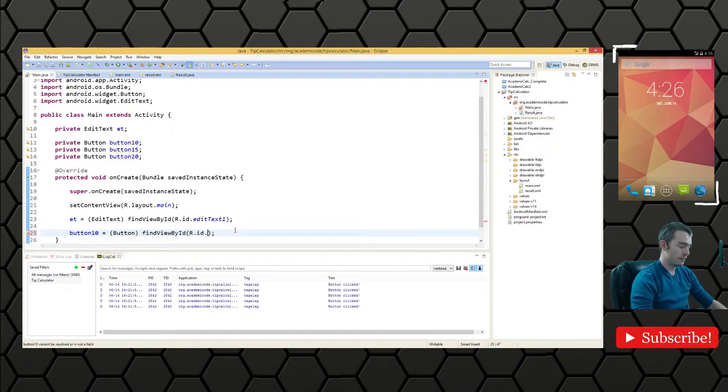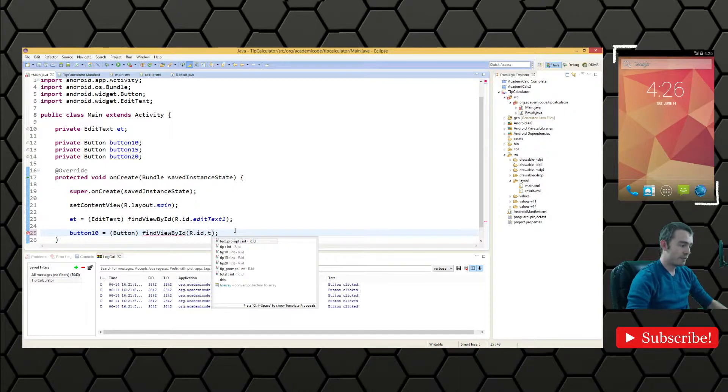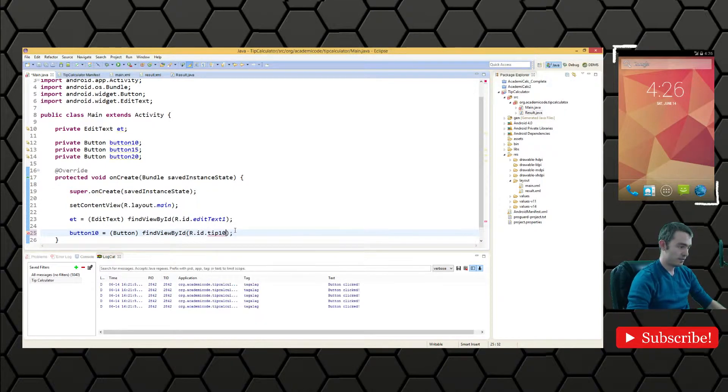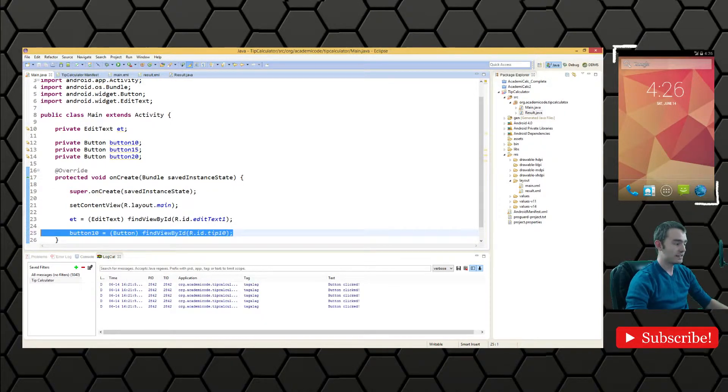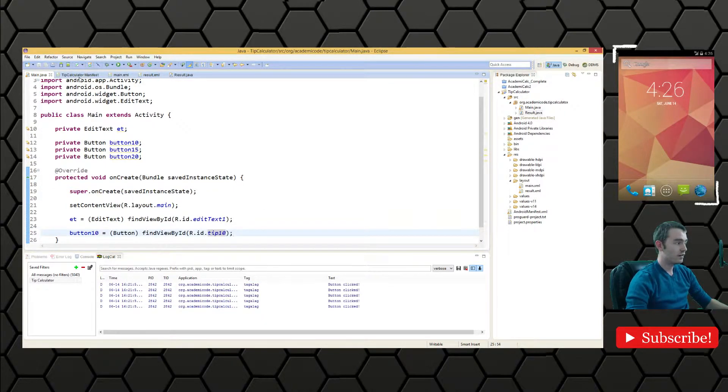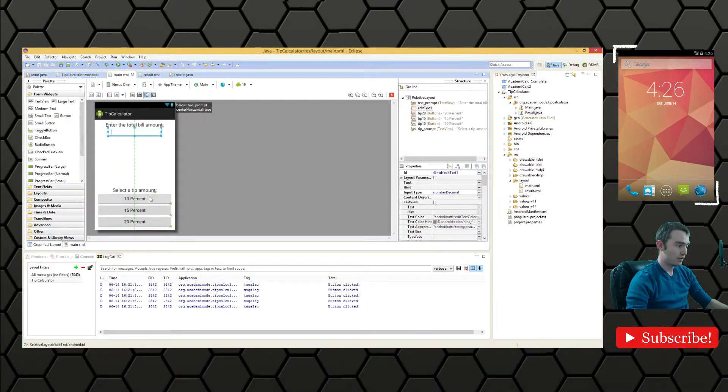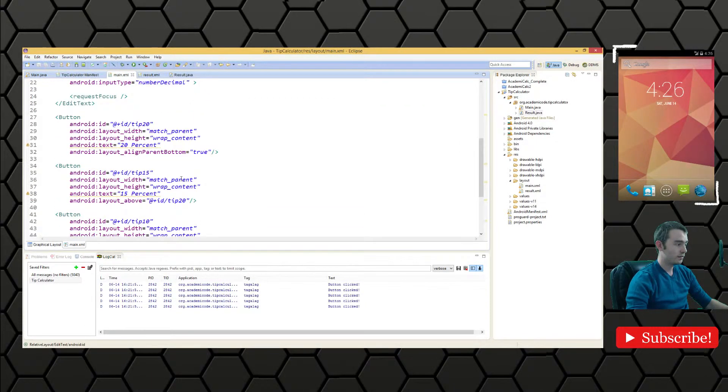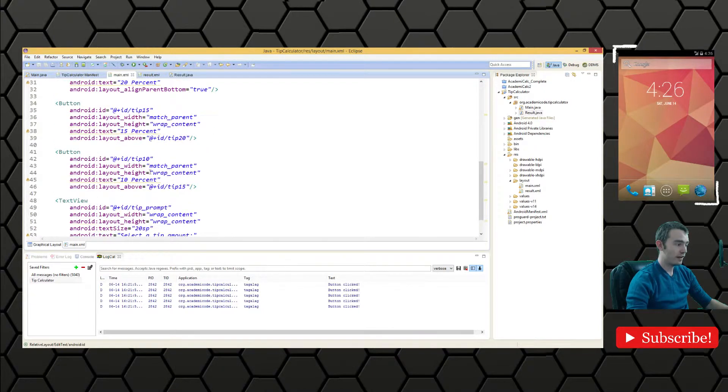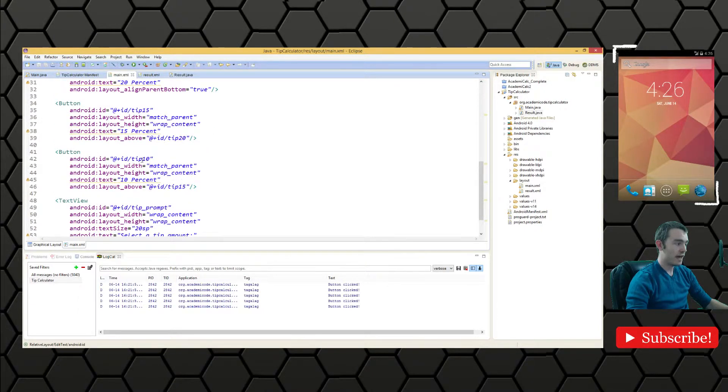I believe it's called tip 10. Yep, there we go. That's the ID for the button that is represented by this view here, the 10%. Just to verify, we have tip 10 here. That's the ID we're looking for.